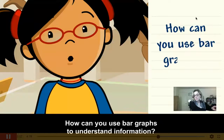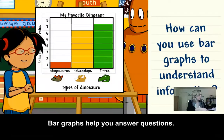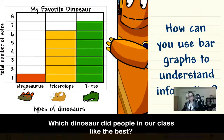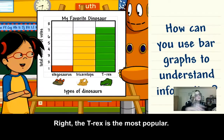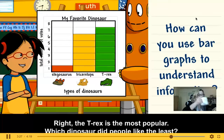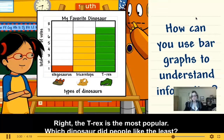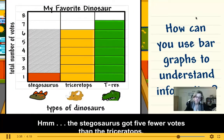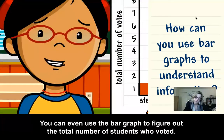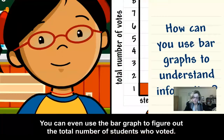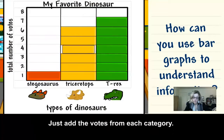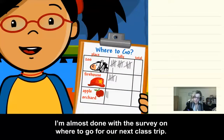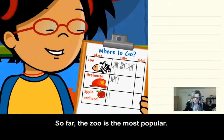How can you use bar graphs to understand information? Bar graphs help you answer questions. Which dinosaur did people in our class like the best? The T-Rex is the most popular. Which dinosaur did people like the least? The Stegosaurus got five fewer votes than the Triceratops. You can even use the bar graph to figure out the total number of students who voted — 14 kids voted in all. Now I'm almost done with the survey on where to go for our next class trip; so far the zoo is the most popular with 16 votes.